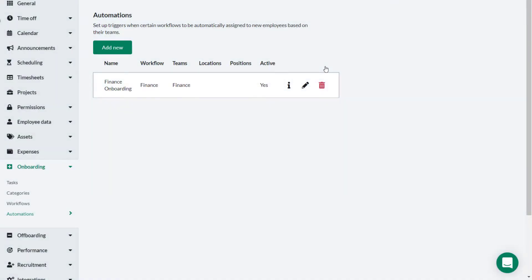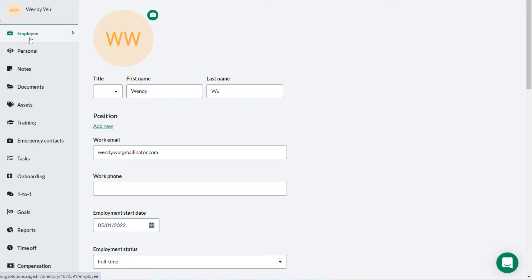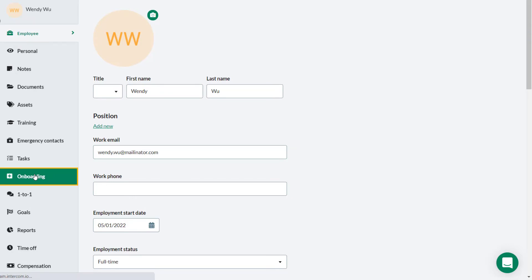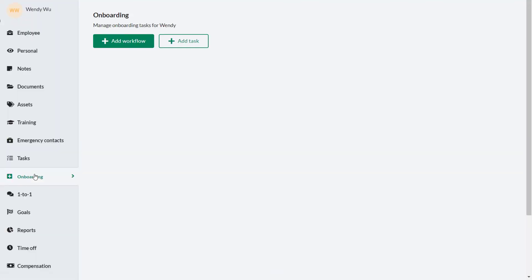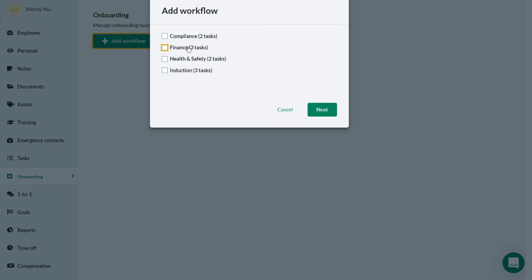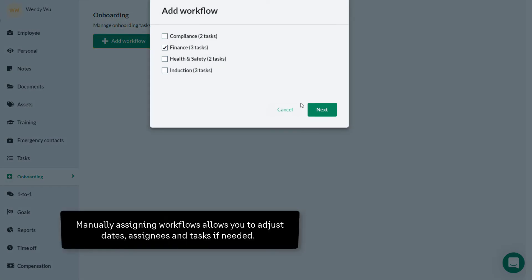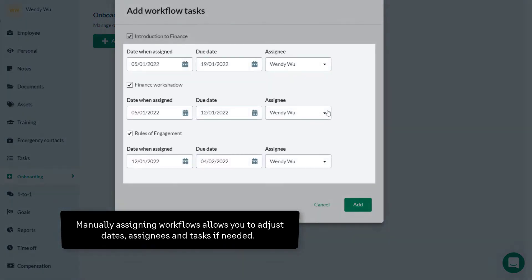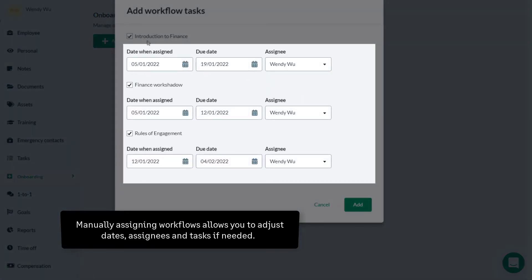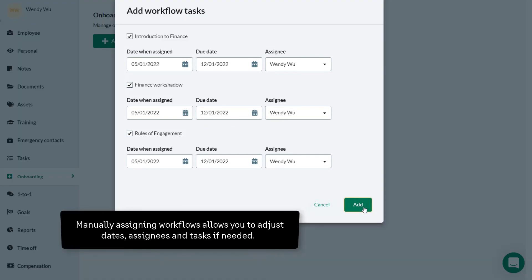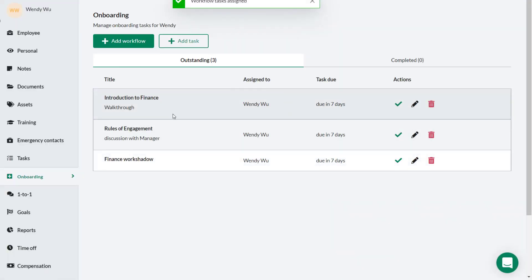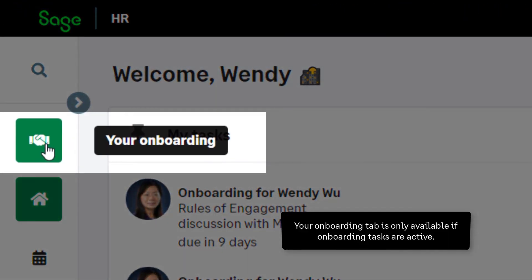If you prefer not to automate workflows but rather want to manually assign a workflow or individual onboarding tasks, you can do this from the Onboarding tab on the employee's profile. Manually assigning workflows gives you the opportunity to adjust dates and assignees and even remove tasks that are not required before any tasks are assigned.